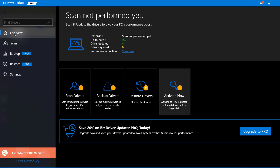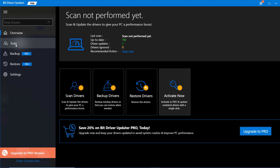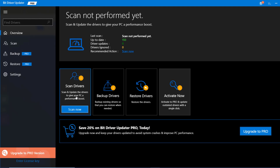With the free version, this is where you'll concentrate — the Overview tab, which is where we are right now. It gives you information on when you last scanned your system and whether you have any drivers that need updating. After that, you'll want to go to where it says Scan Drivers.